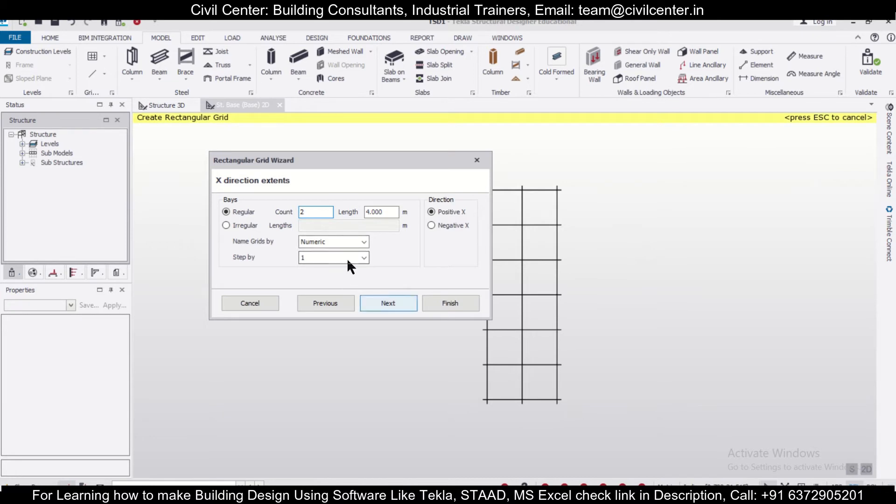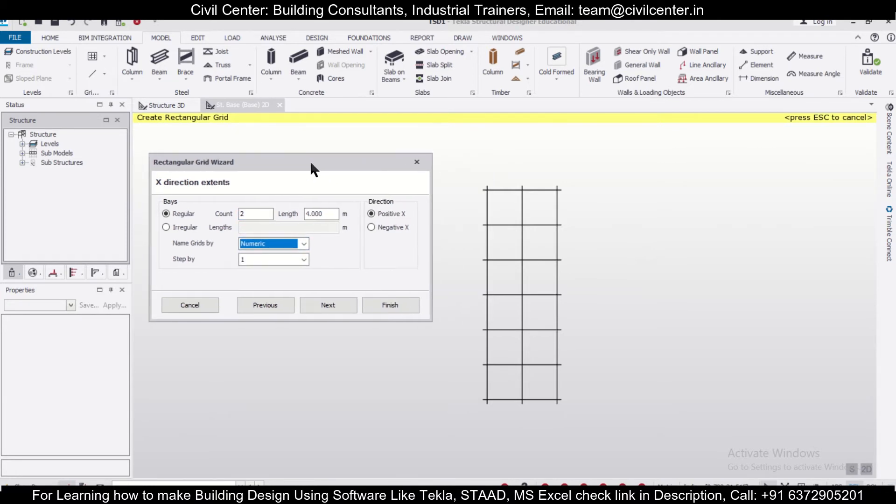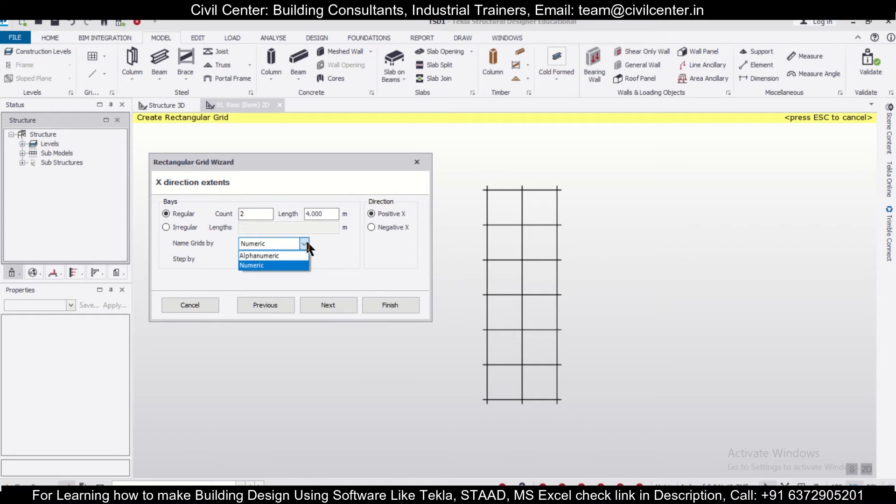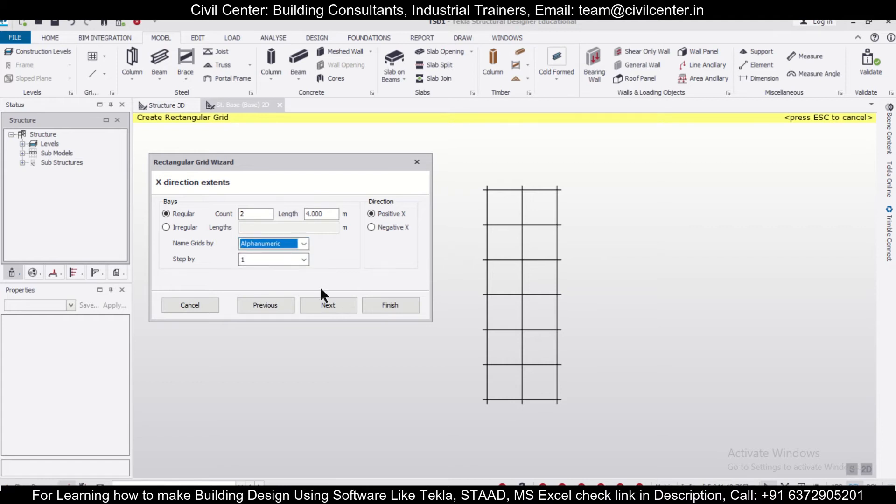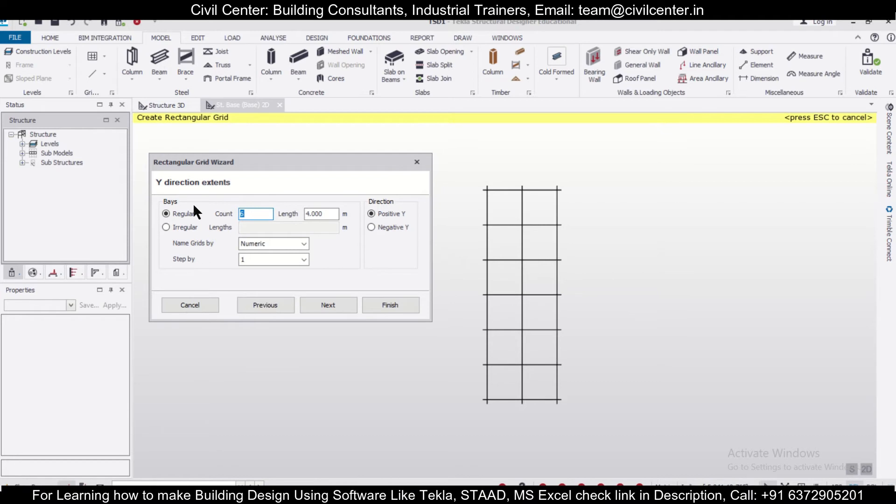We can name the grids in numeric or alphanumeric format. If we want 1, 2, 3, 4, we'll go with numeric. If you want A, B, C, we'll go with alphanumeric. Along the X-axis, let's go with alphanumeric. Along the Y-axis, let's go with numeric.